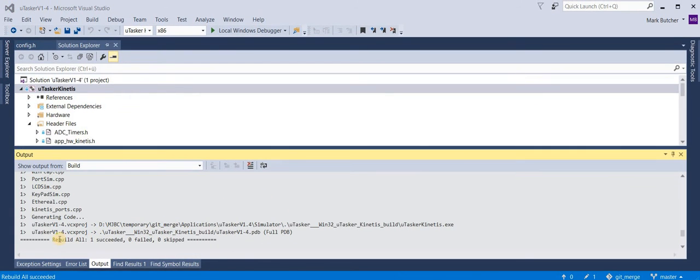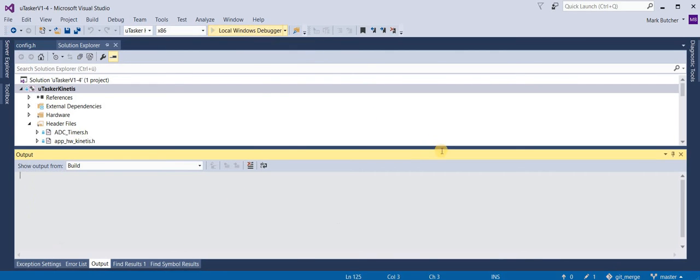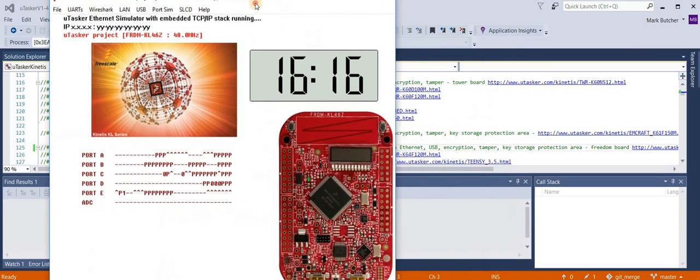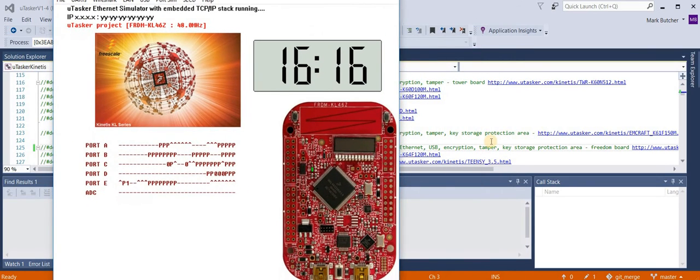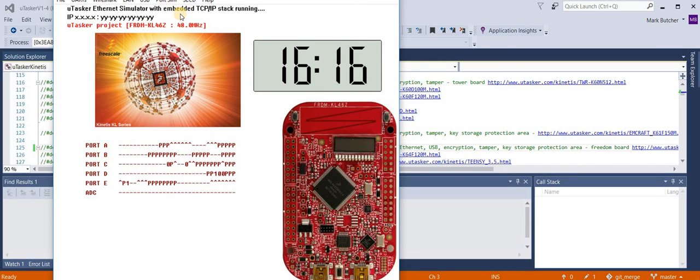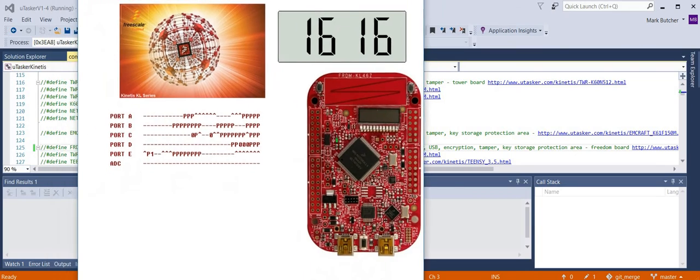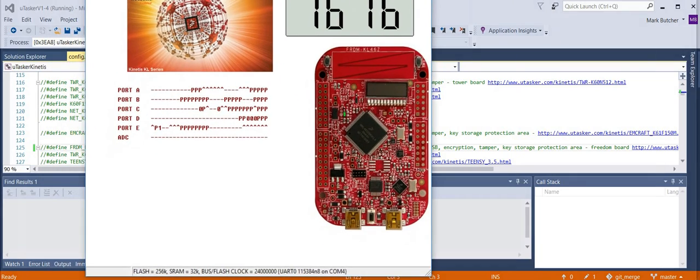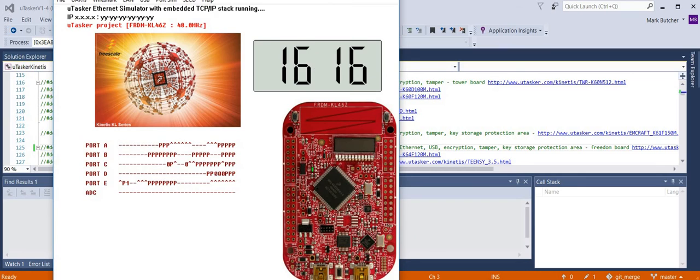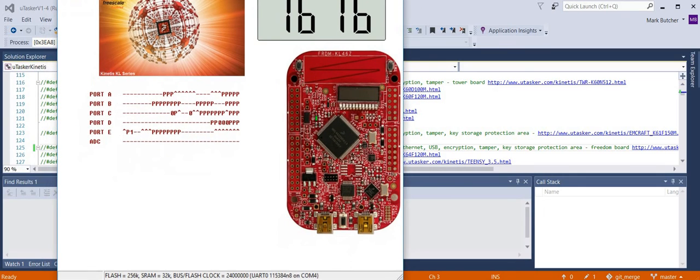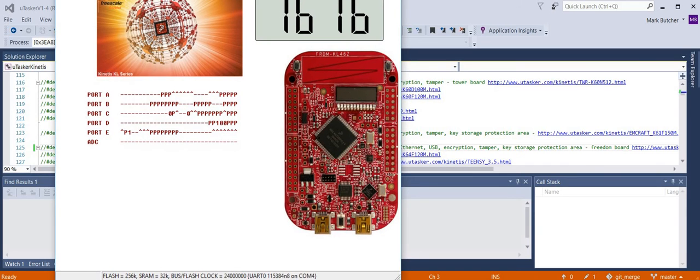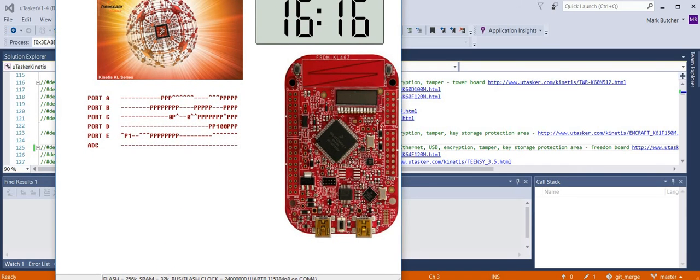Once the build is completed, I can run the target. This is a simulation of the board. We can see, for example, that we have an LED on the board blinking and also its segment LCD is operating. We're running at 48 megahertz. And I'm going to take the opportunity to check the size of the flash, which is 265 kilobytes and the size of the RAM is 32 kilobytes.